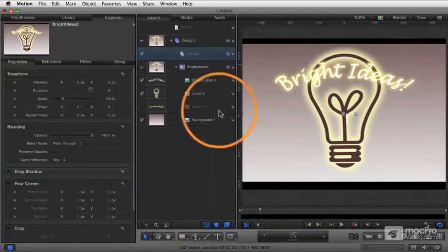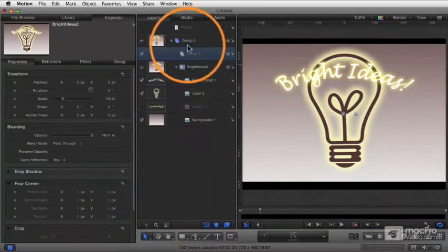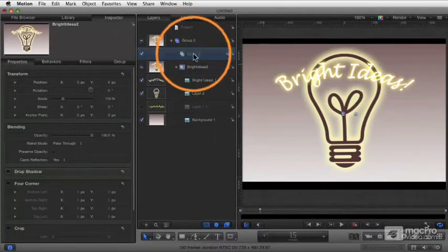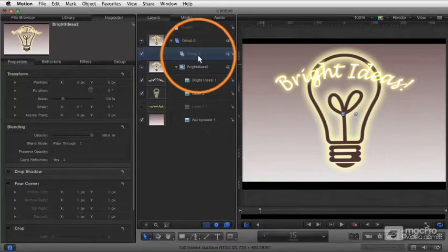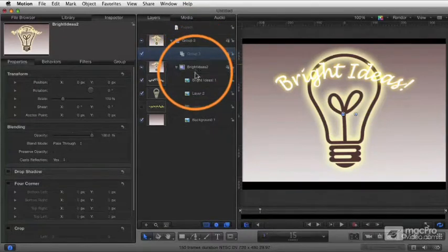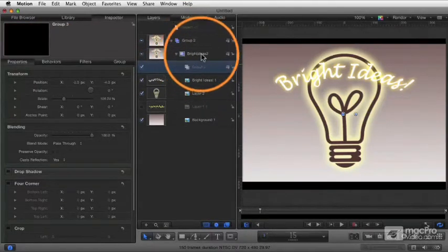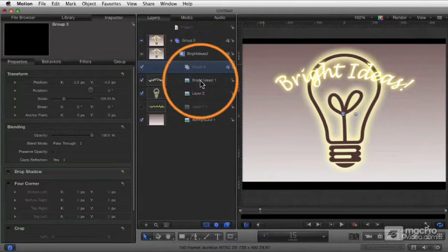That's going to add for me a new group in the current group that I'm selected. So because group 2 was selected, it added that group in there. Let's now grab that. I'm going to drag one group inside of another. So now group 3 is inside of Bright Ideas 2.